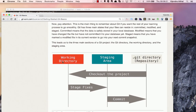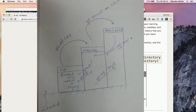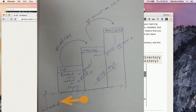This is the most important concept: the three-stage thinking. Git has a working directory, a staging area, and the .git repository directory. You can think of working directory as stage one, staging as stage two, and the .git repo as stage three. Git can be imagined as a three-step process.